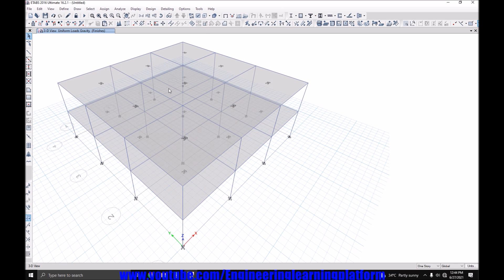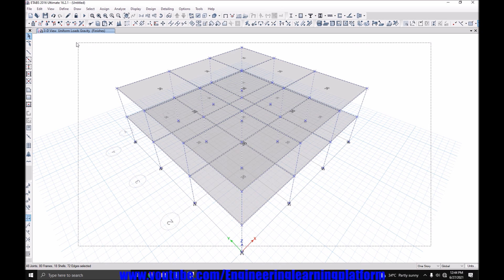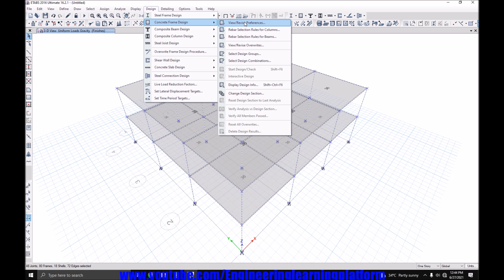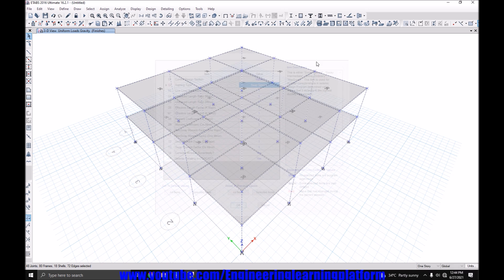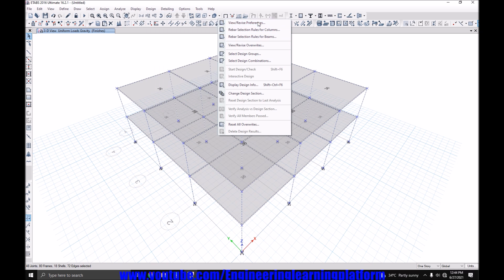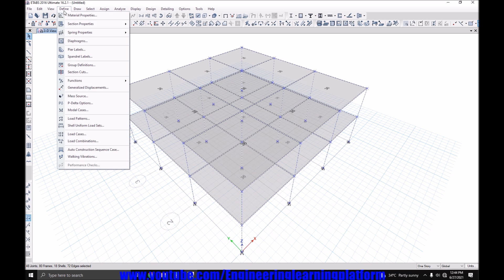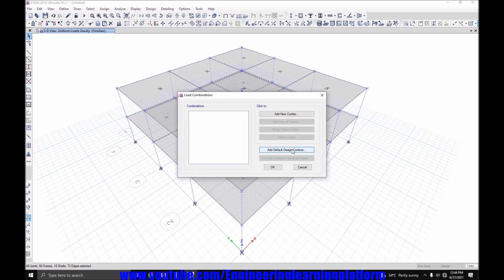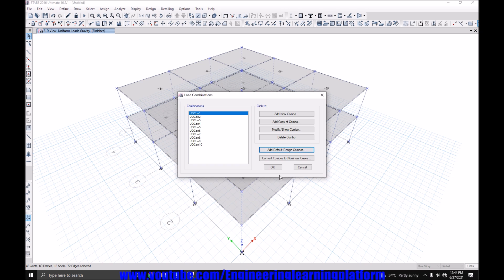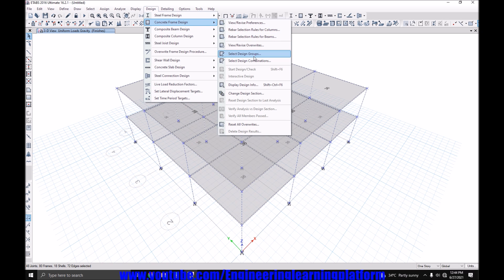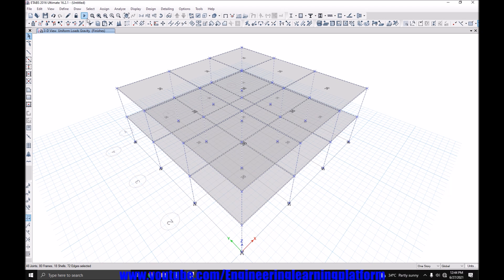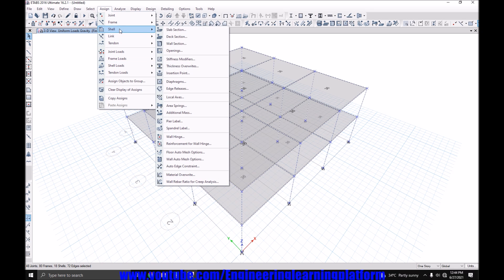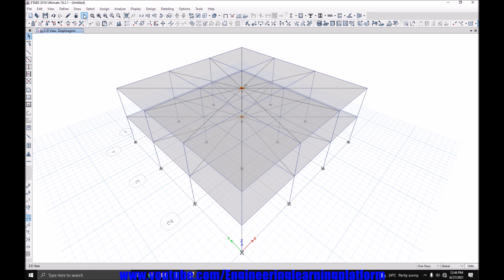Now let's start design of the structure. But first, we need to select the concrete frame and go to design concrete frame, you revise overrides and it is so a special. And OK. Now go to design concrete code. This is ACI 318-14. Let's generate the load combinations. And assign the diaphragm to the structure for distribution of the lateral loads.